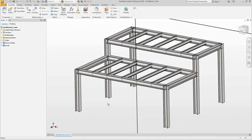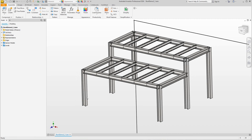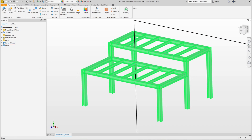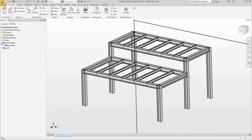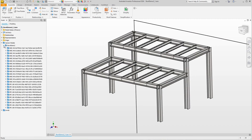The import now consists of beams and columns — nothing more, nothing less — but it is certainly a good starting point.